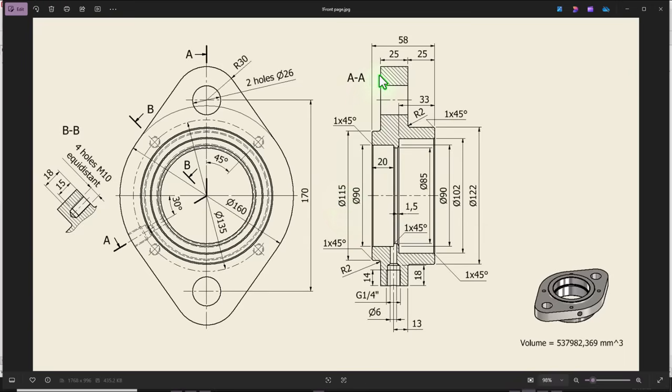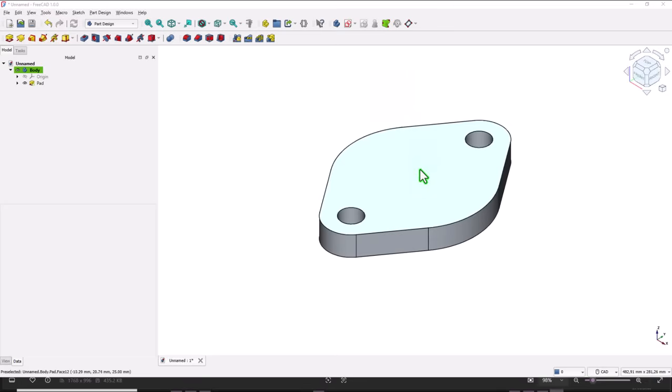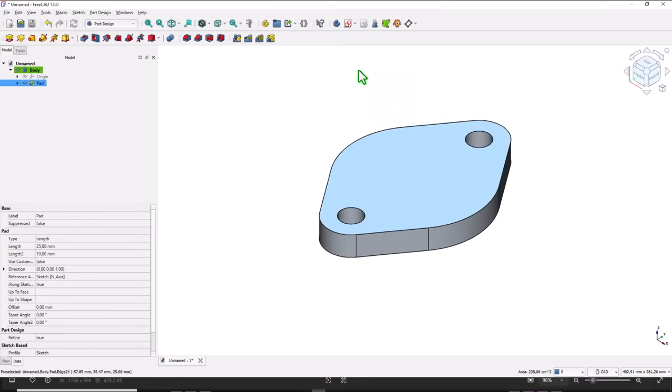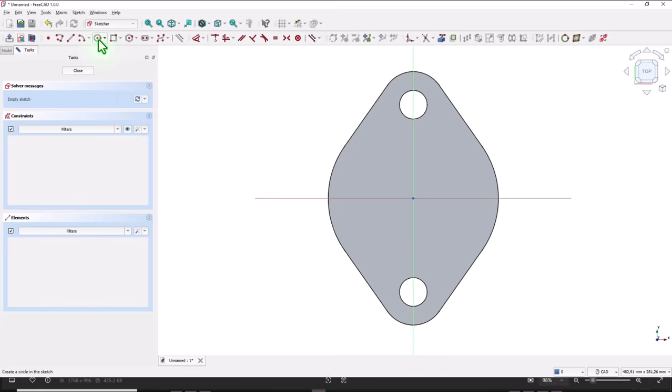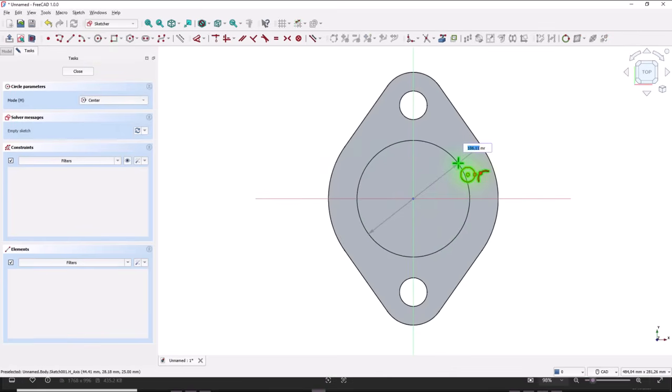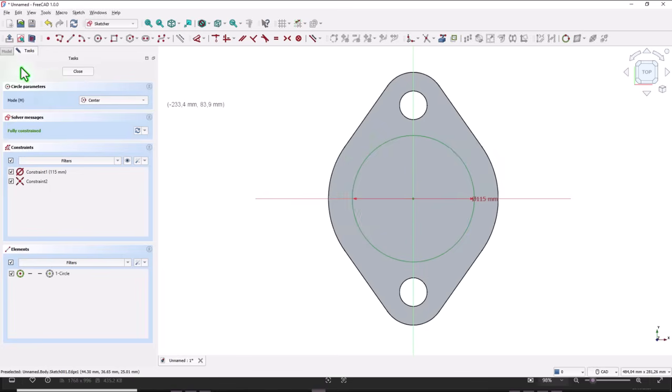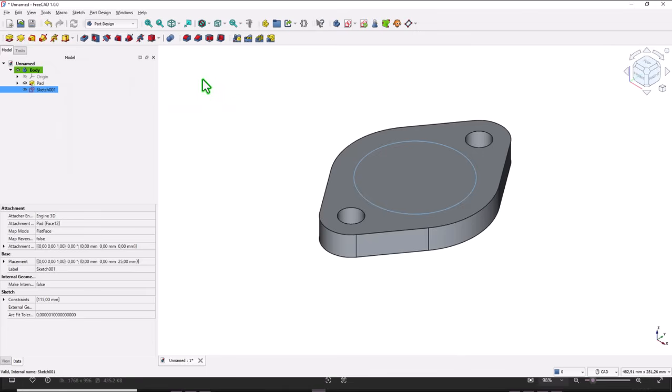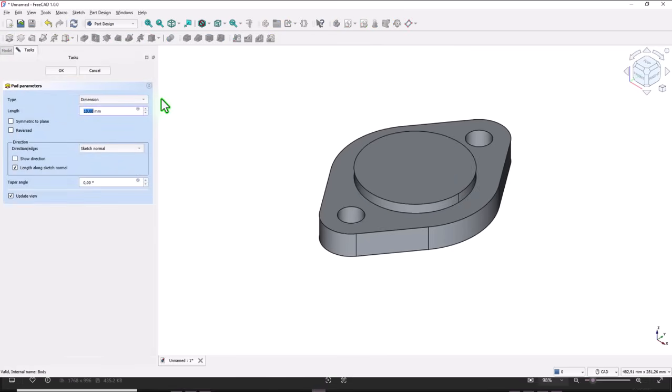And the distance obtained by using an expression. The expression face sketch circle 115, close, pad, and the expression is 58 minus 25 multiplied by 2.